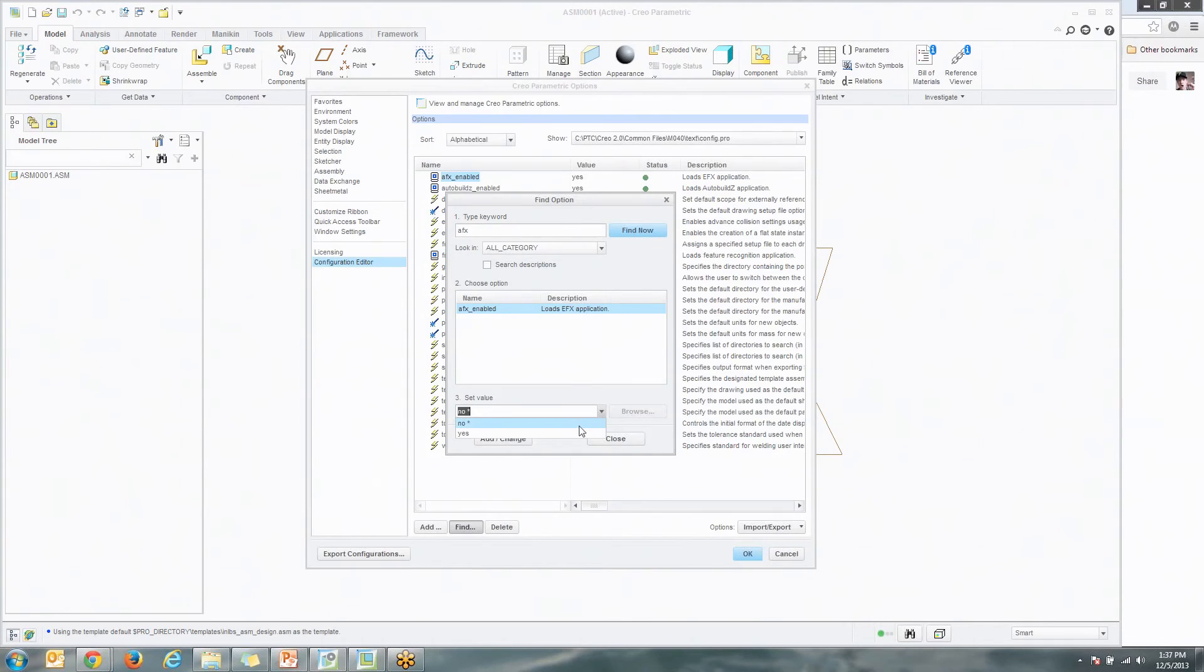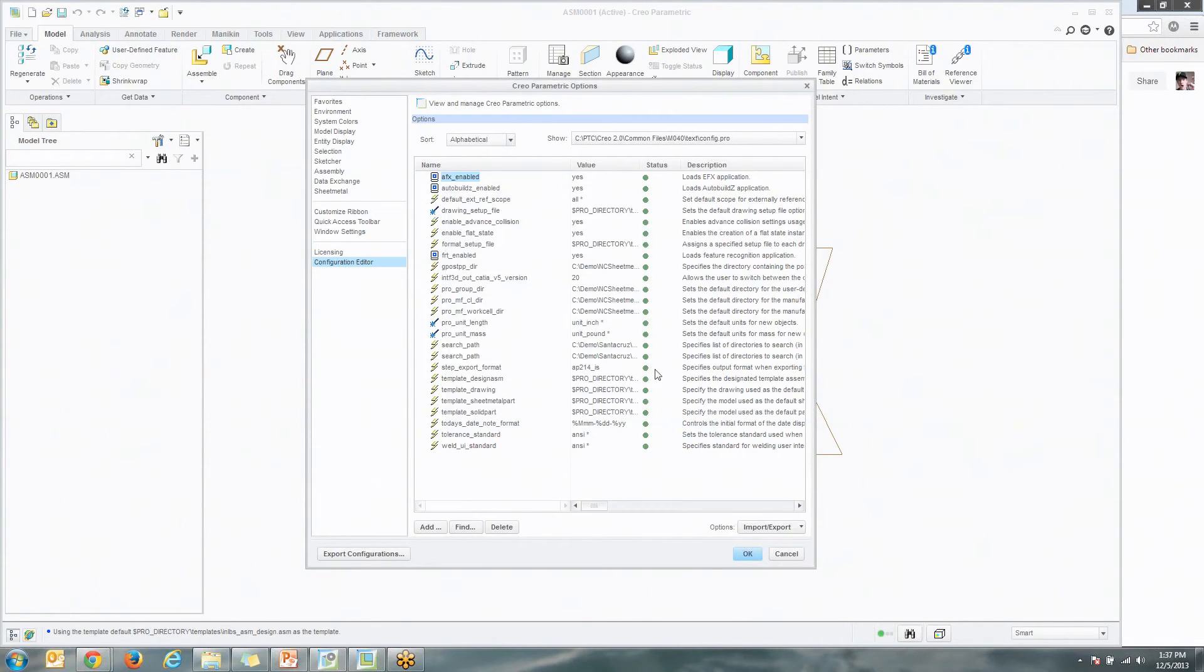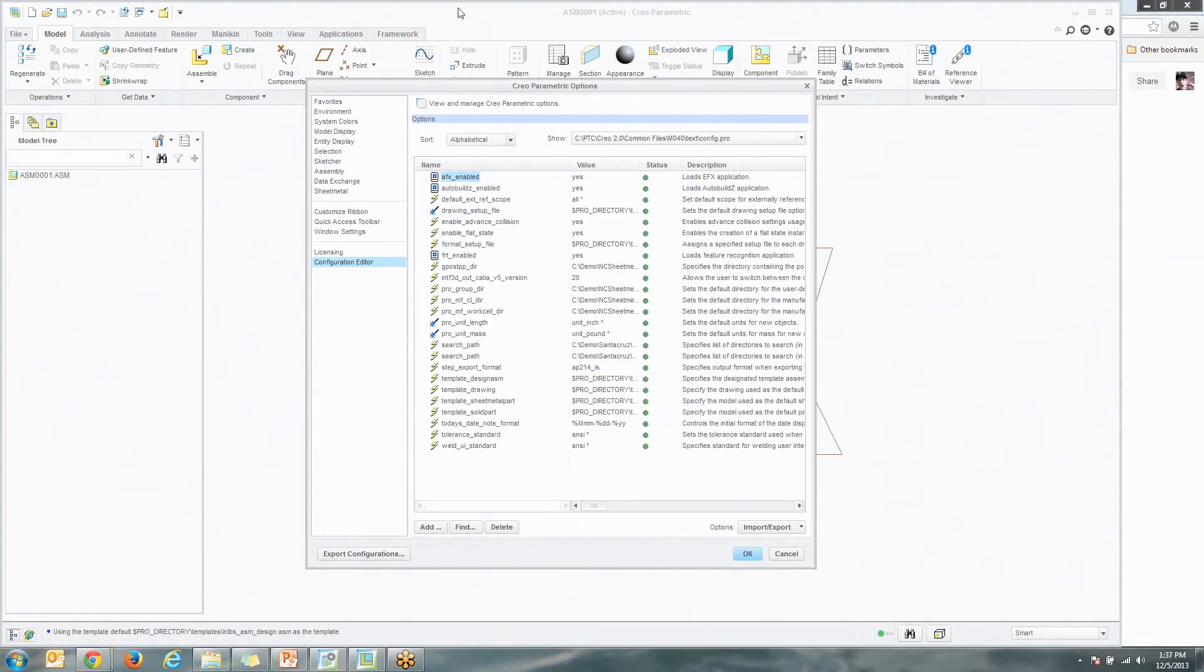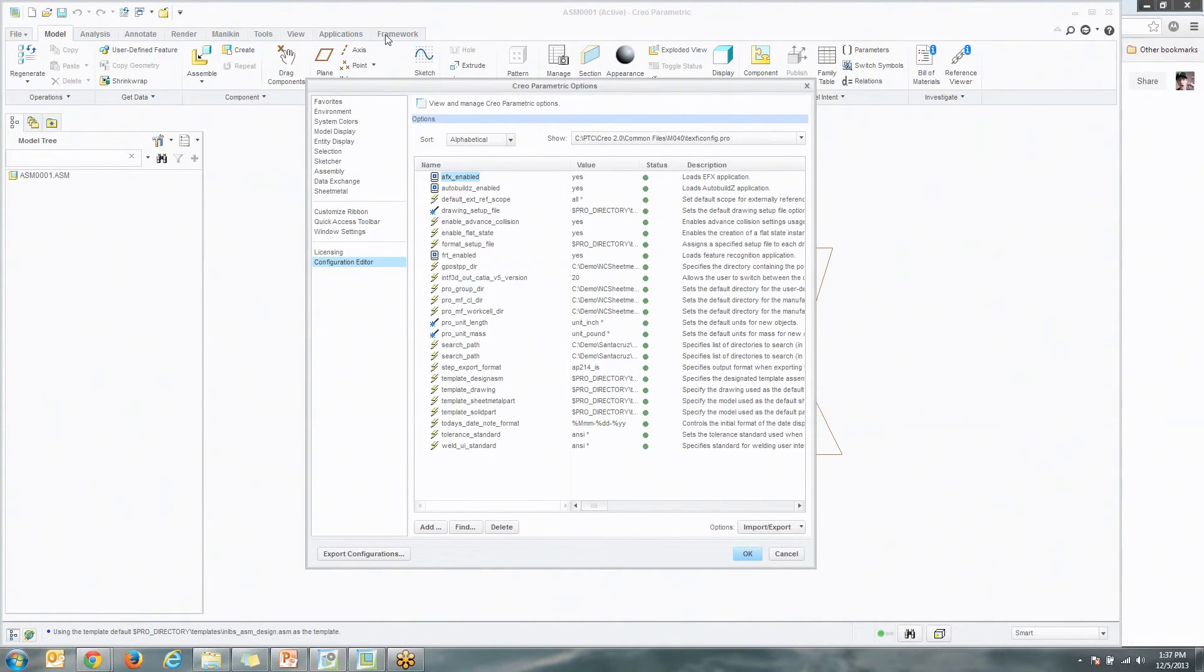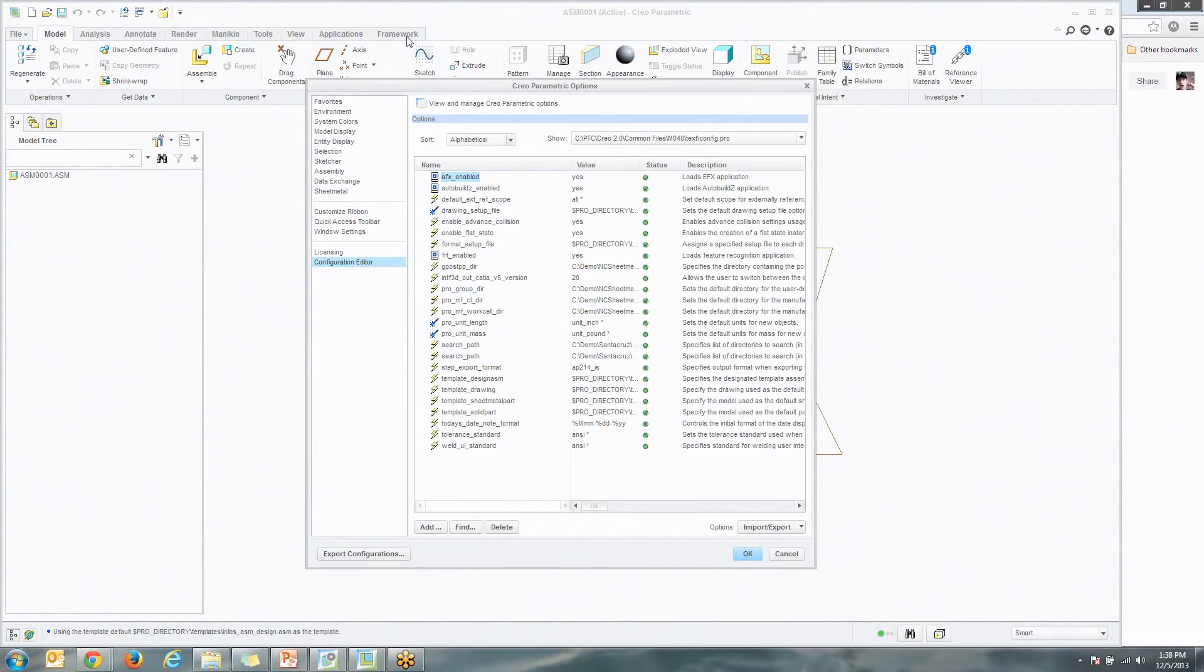All you're going to do is make sure that that's enabled. Set the value to yes, add change, and then go ahead and save this config option to your config file. Close the software out, restart it. At that point, you should have the Framework tab in your software. You have to be in assembly for this to work. So open up an assembly to make sure that tab is there. If you open up a part, it's not going to show up.